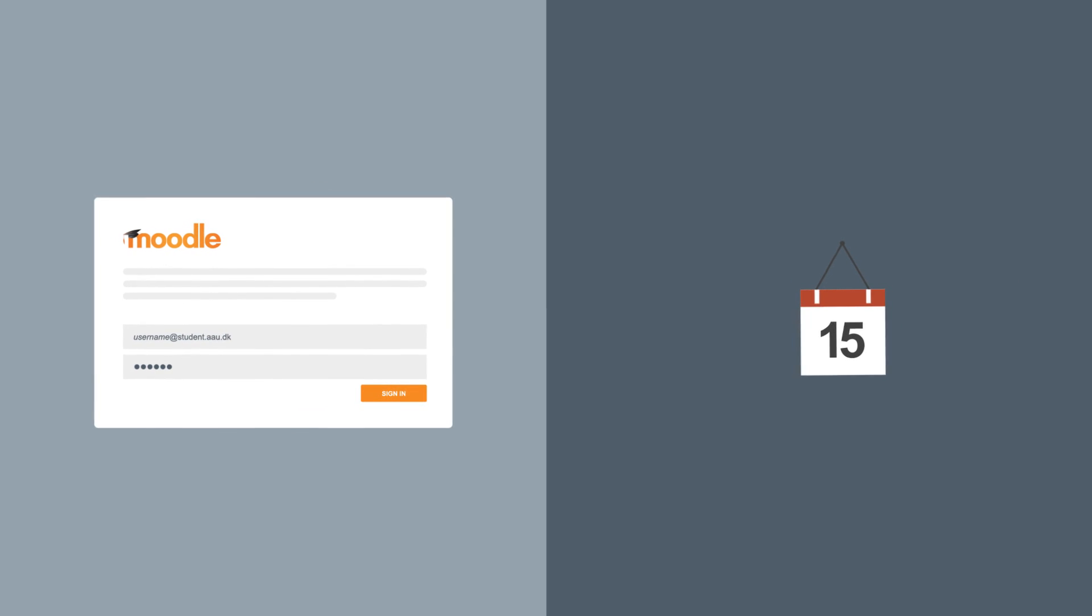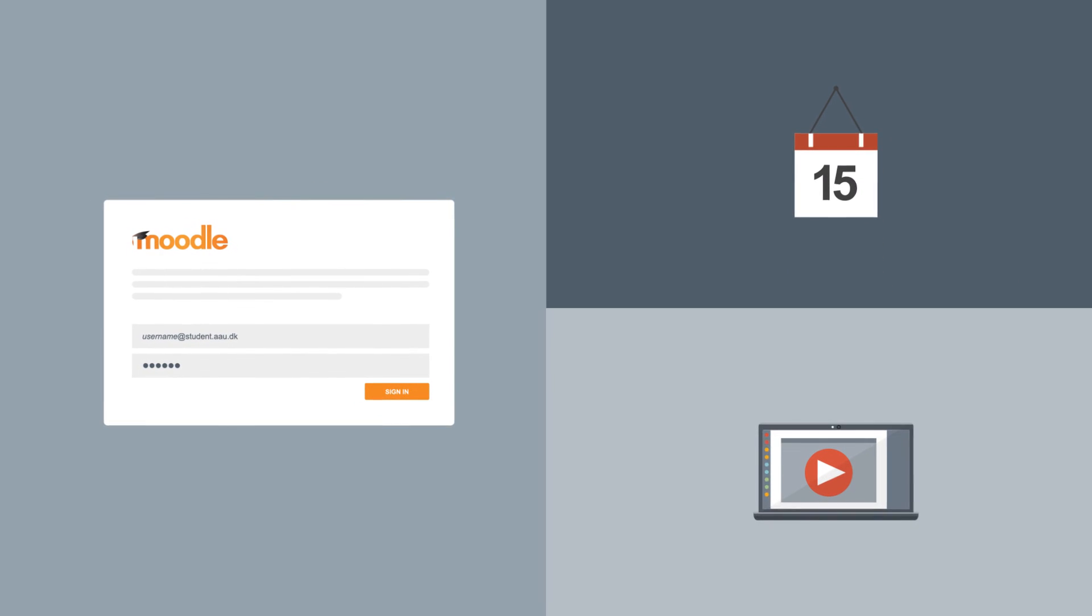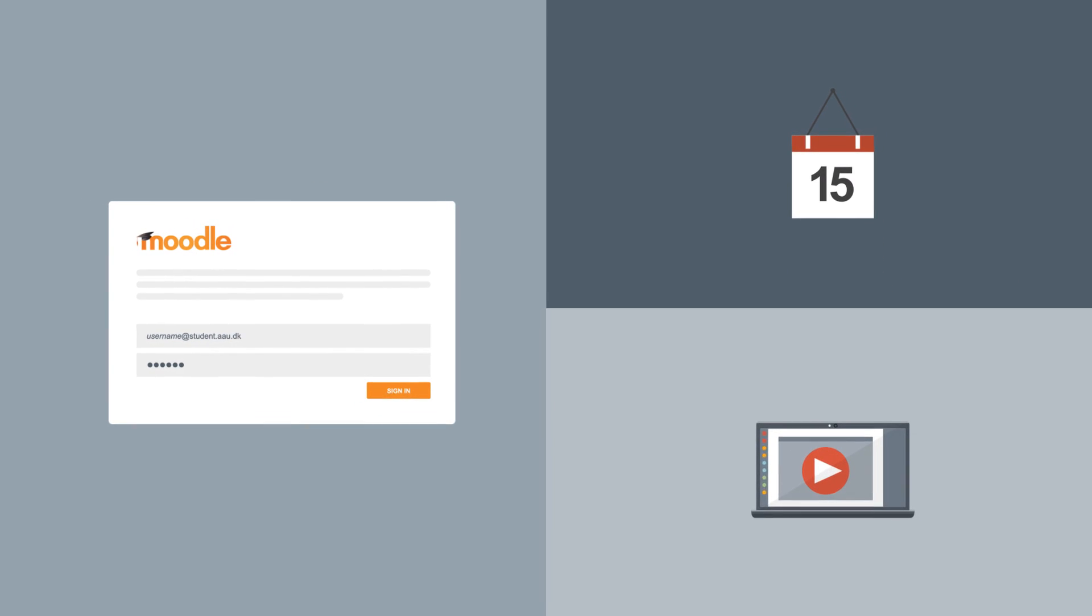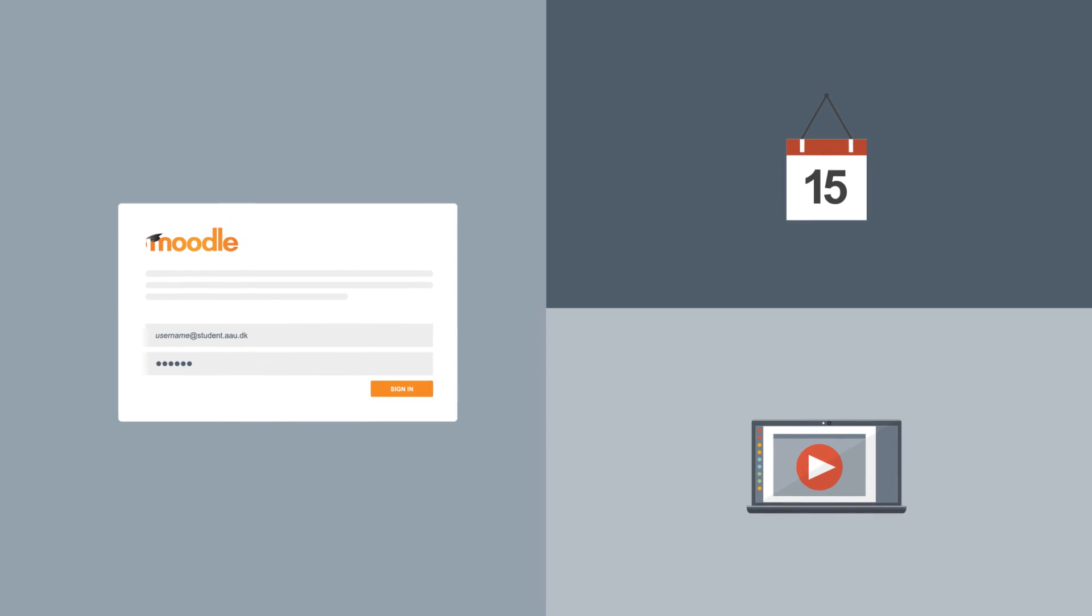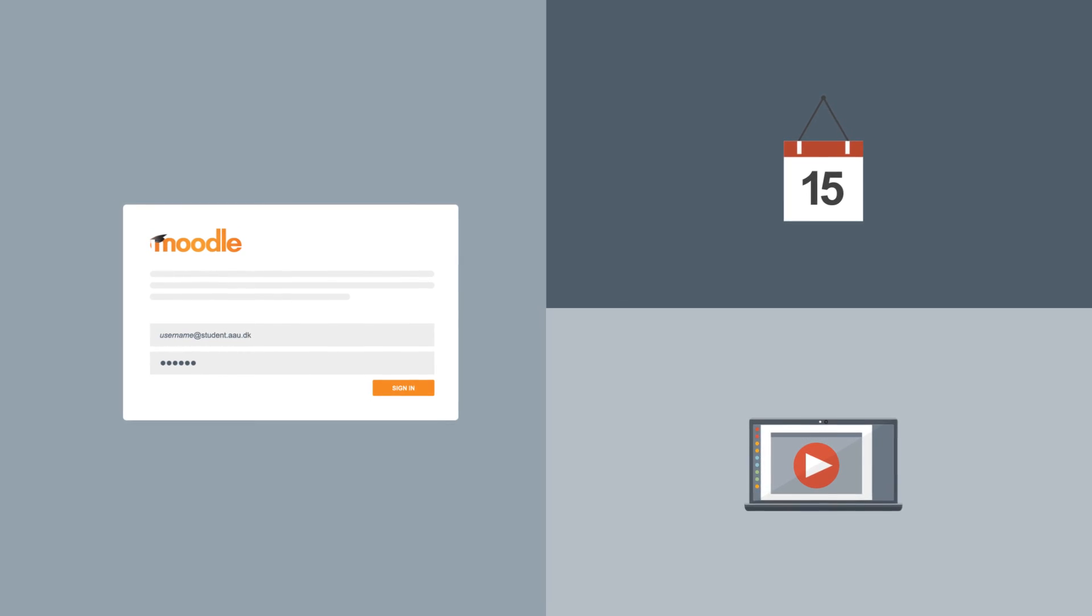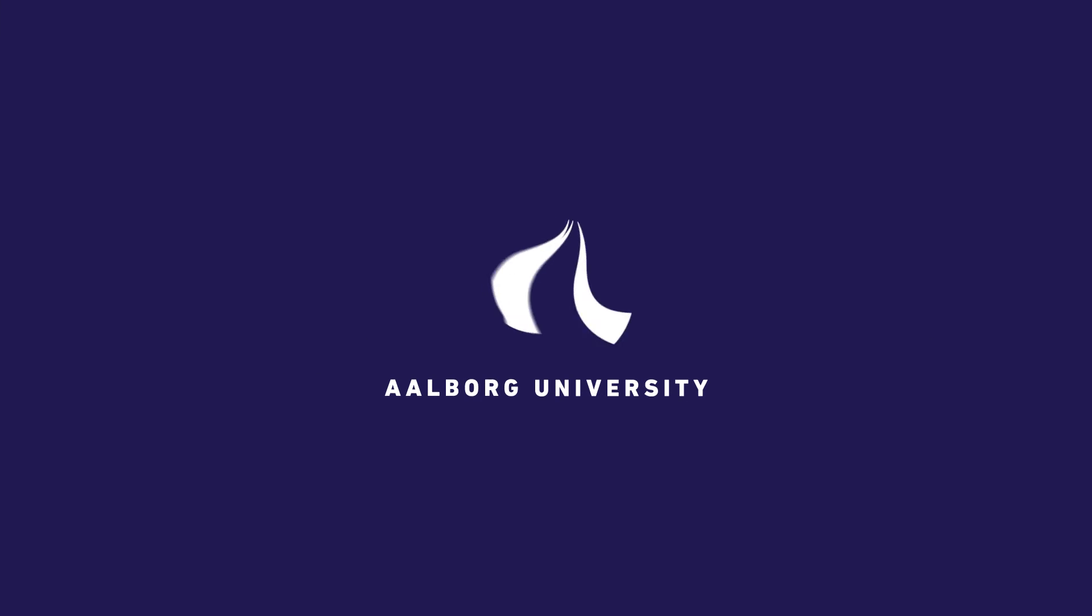At newstudents.aau.dk, you can find links to videos that will take you through all you need to know about Moodle. We look forward to seeing you as a new student at Aalborg University.